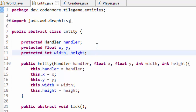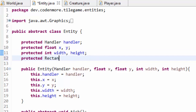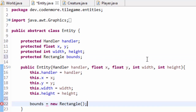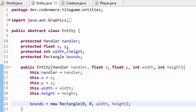Now let's head into the Entity class and make a protected Rectangle object called bounds, which stands for collision bounds. Import it, and in the entity constructor, set bounds equal to a new Rectangle with x and y at 0,0. This means no offsets by default — the bounding box starts at the upper left corner of the entity's image — and the width and height are just the width and height of the entity itself.